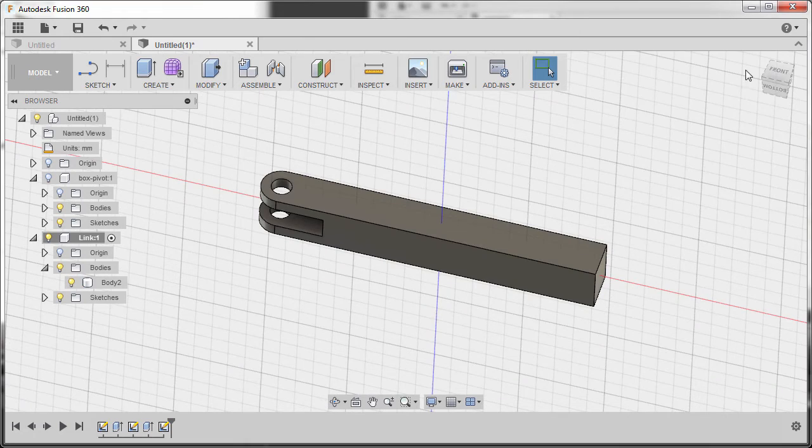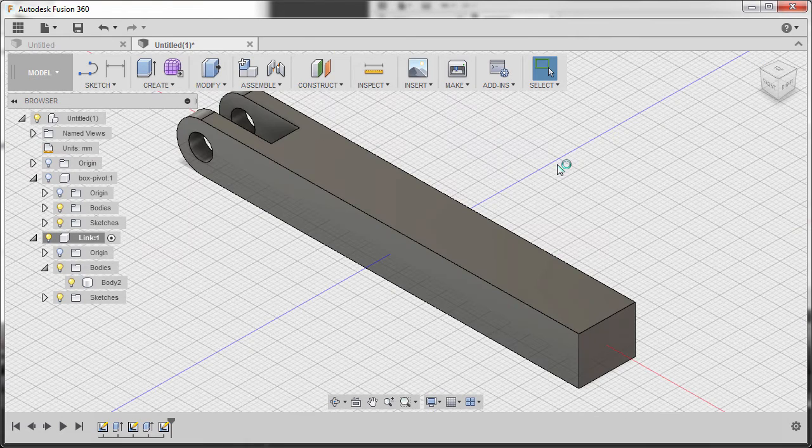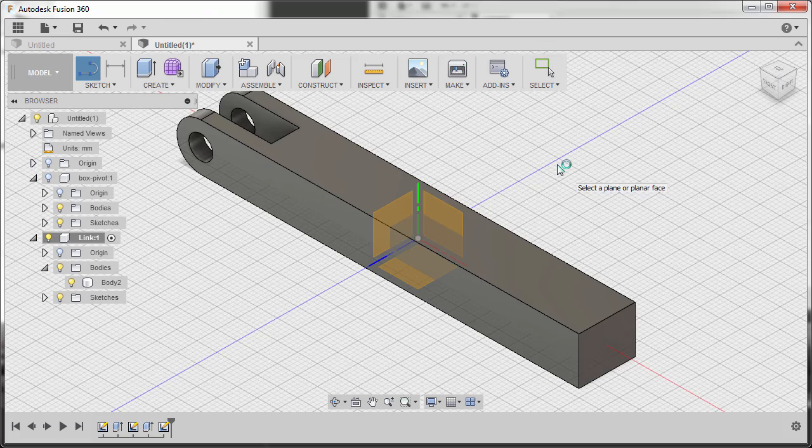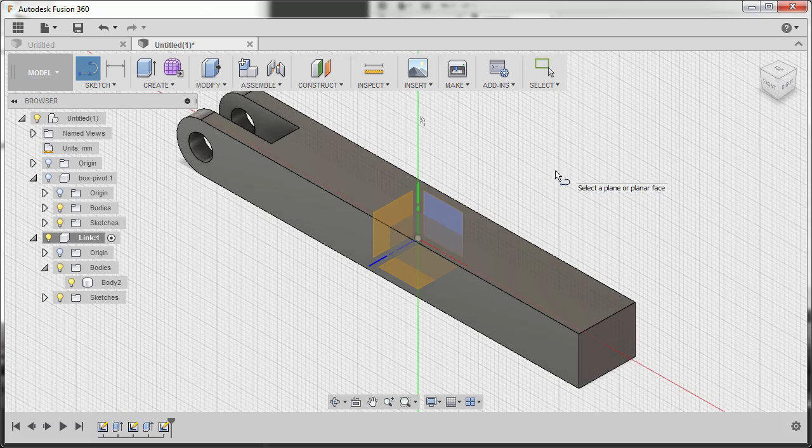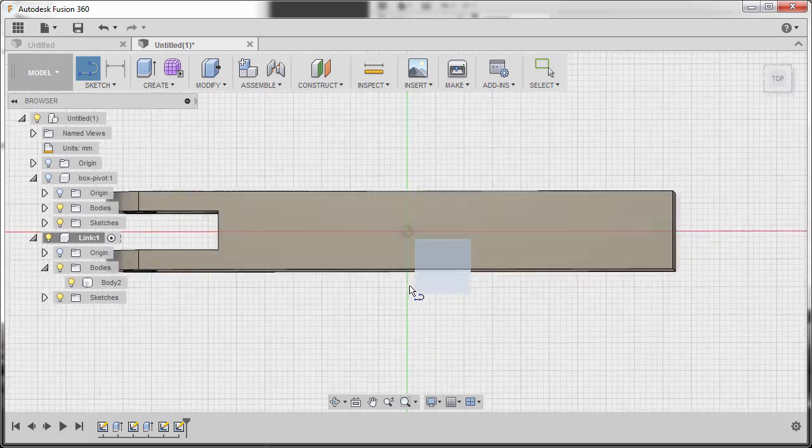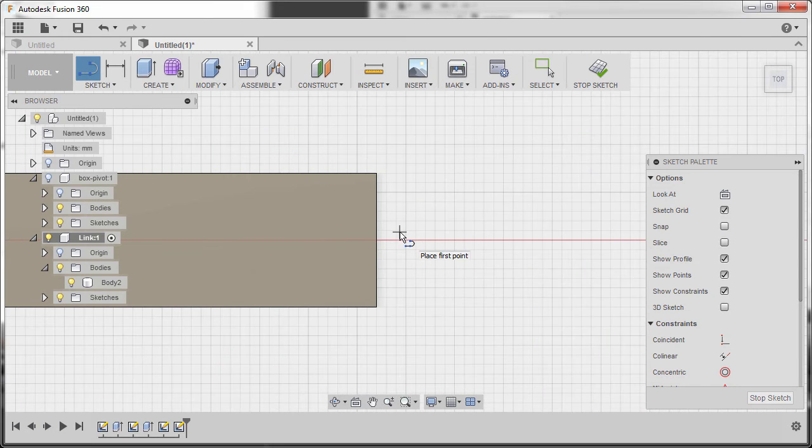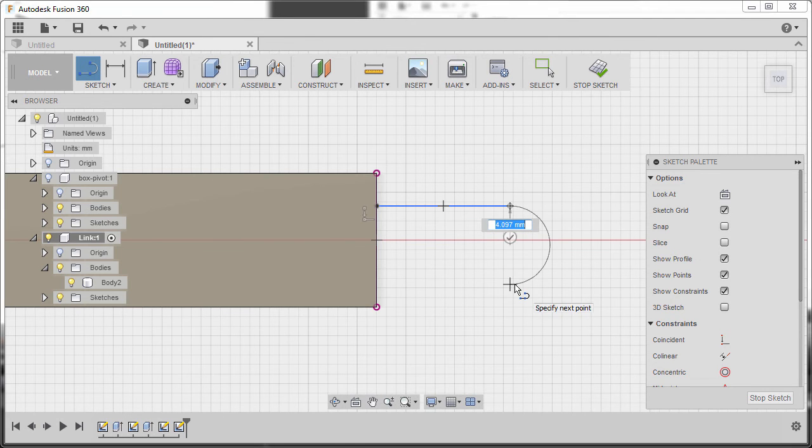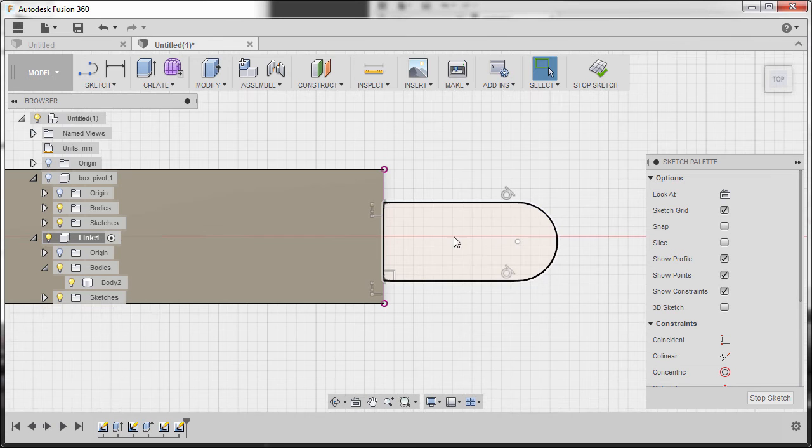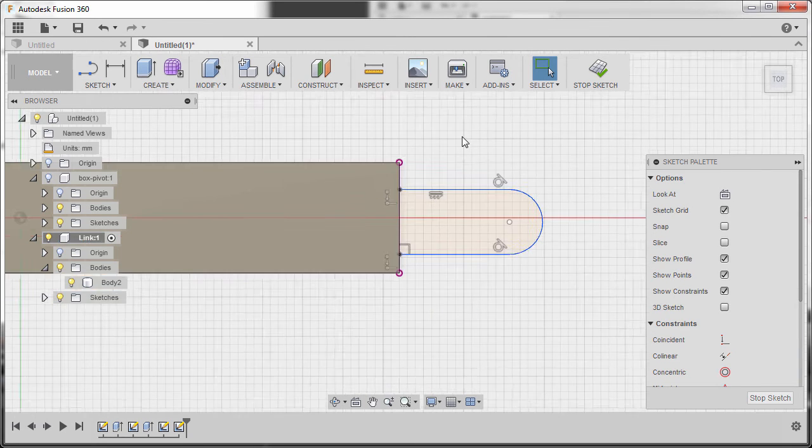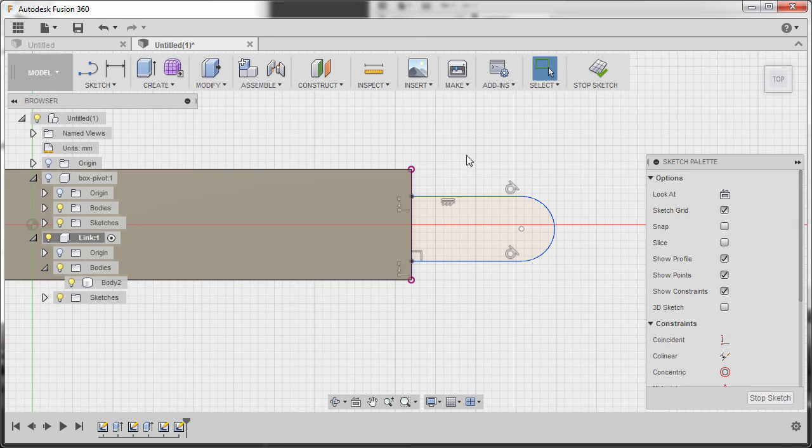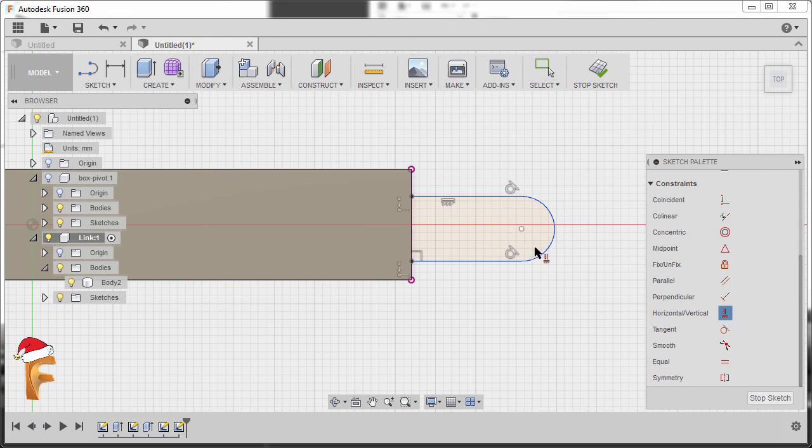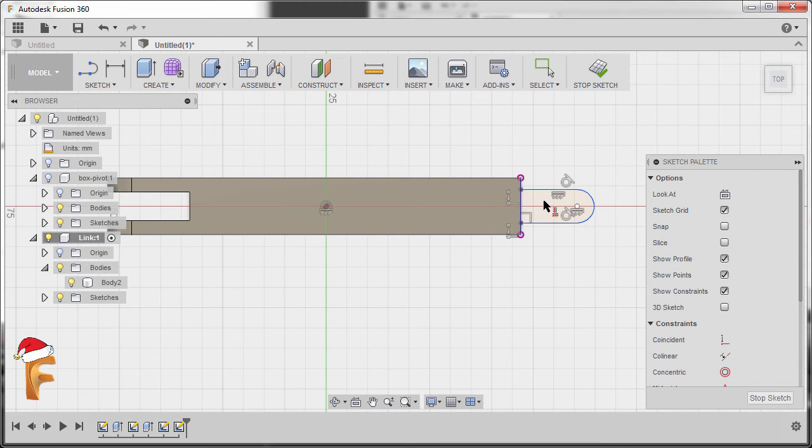Going to our home view and hitting L to grab our line tool. Selecting this plane and dropping our first point at this intersection. Holding my left mouse button to create an arc, release, and left click here. Hitting Escape. Selecting this line, right click, and select Horizontal Vertical. Next, going to our Constraints. Selecting Horizontal Vertical once more. Selecting this center point and our origin.